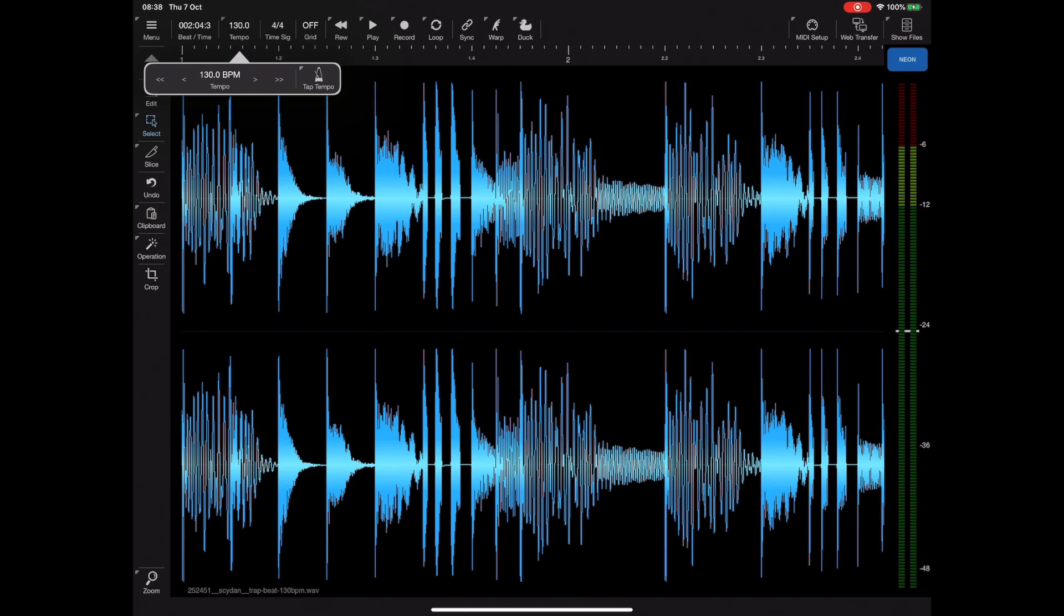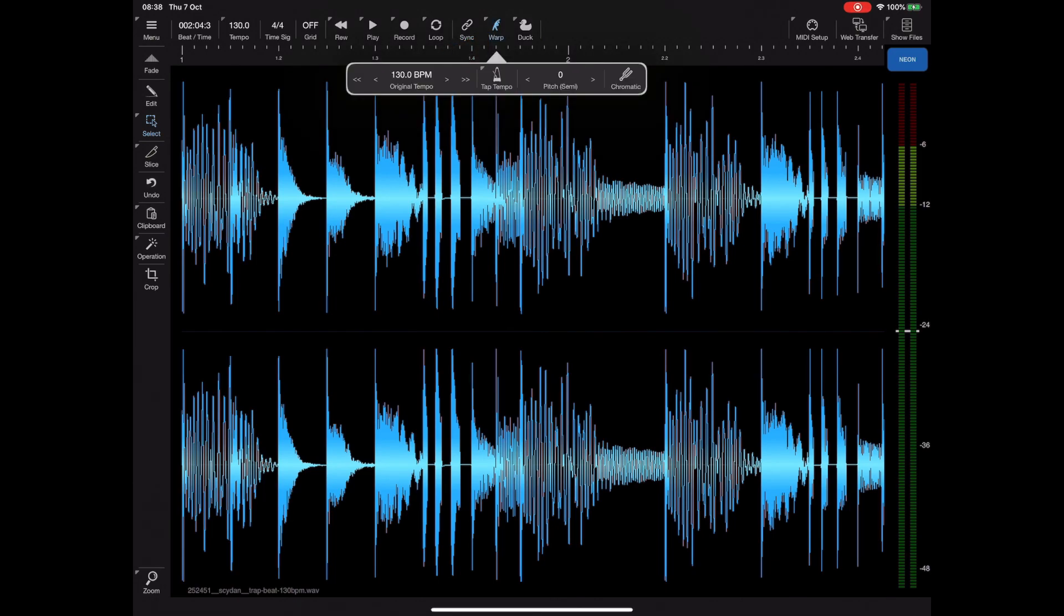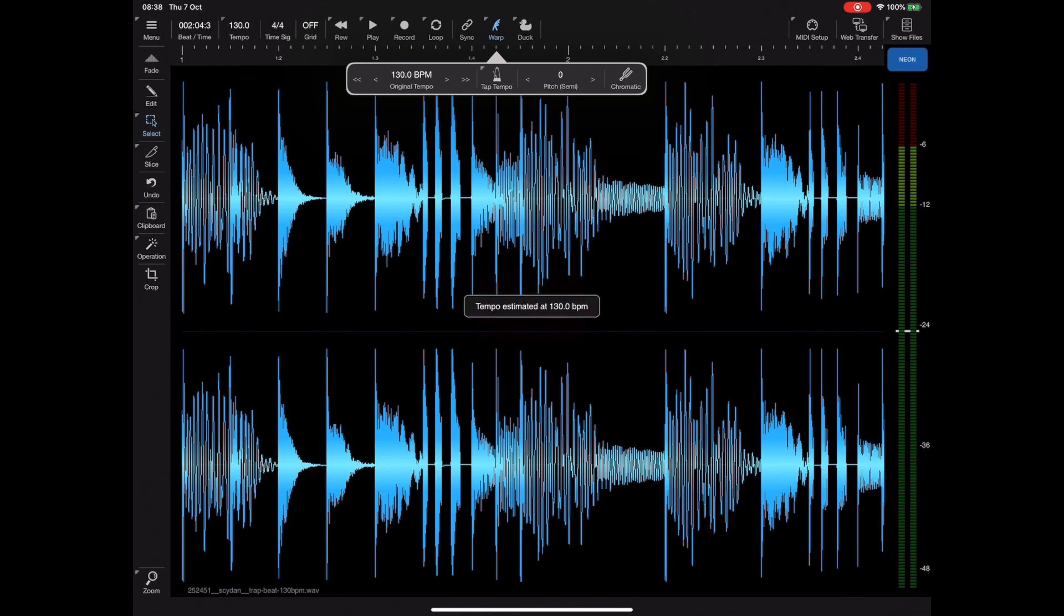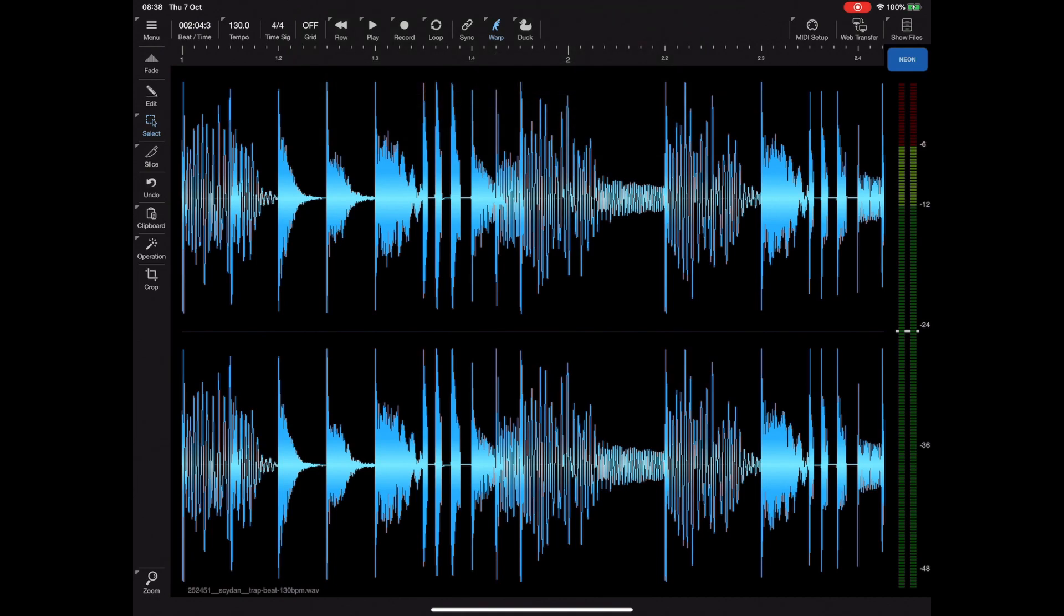Now this is also true of warp. We can do exactly the same in warp because obviously if you want to warp a sample you need to know the original tempo. So if we tap and hold on the warp and then tap and hold the tap tempo again, it estimates the tempo and sets up the warp BPM accordingly.